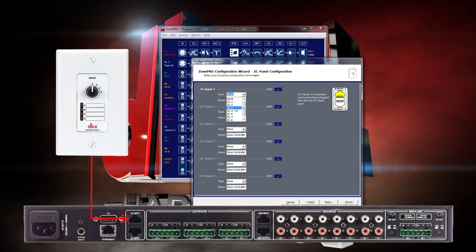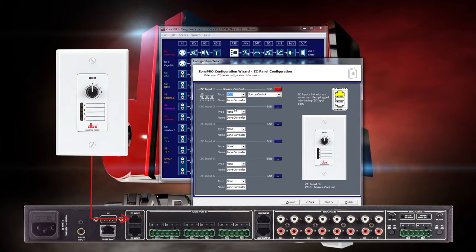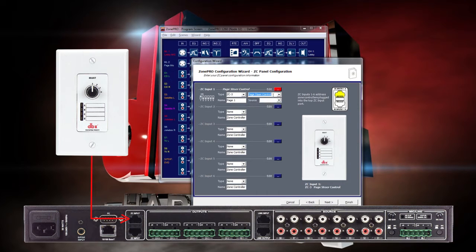Select the ZC-3 in the drop-down menu labeled Type and name it appropriately. Then select Page Steer in the second drop-down menu and select the source input you would like to steer. For this example, we will choose Lobby Mic.